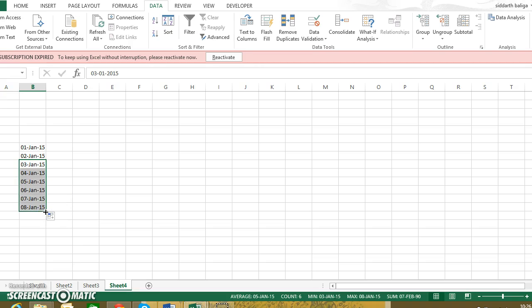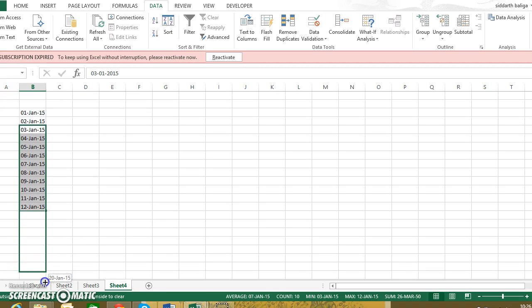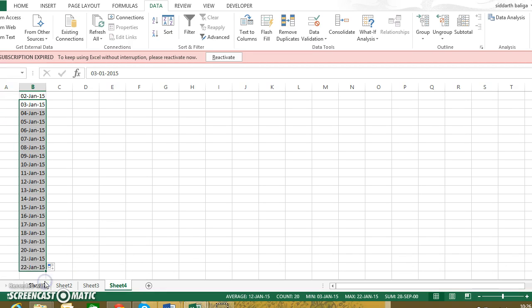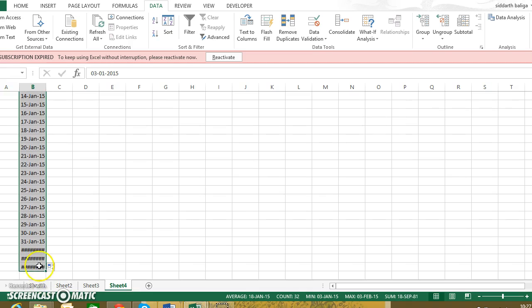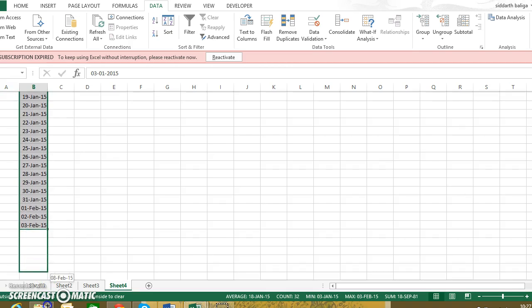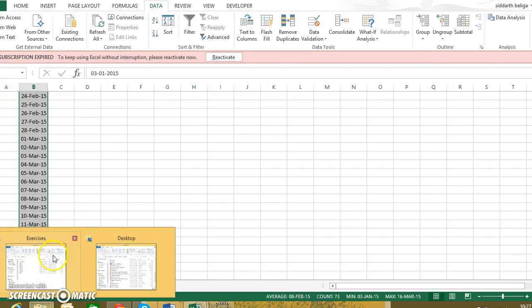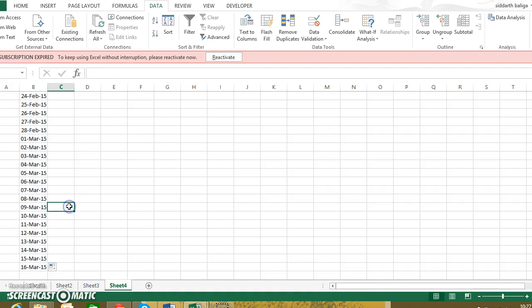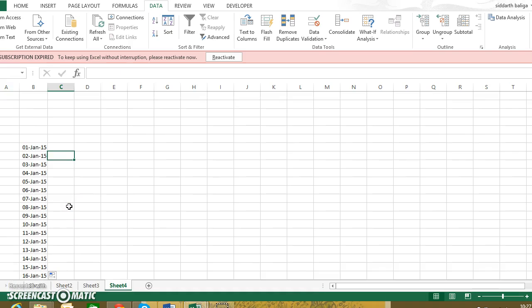And you can see the dates also increase accordingly. So it reduces the effort that goes into entering the data manually. Let's see whether it goes on to February... it does, it goes to March as well.